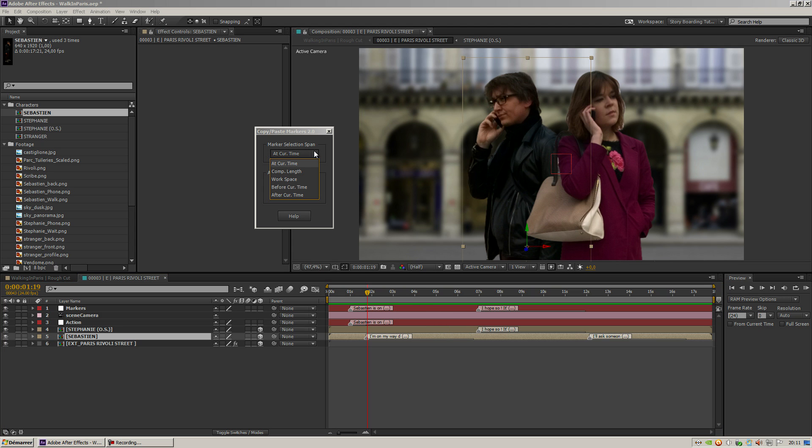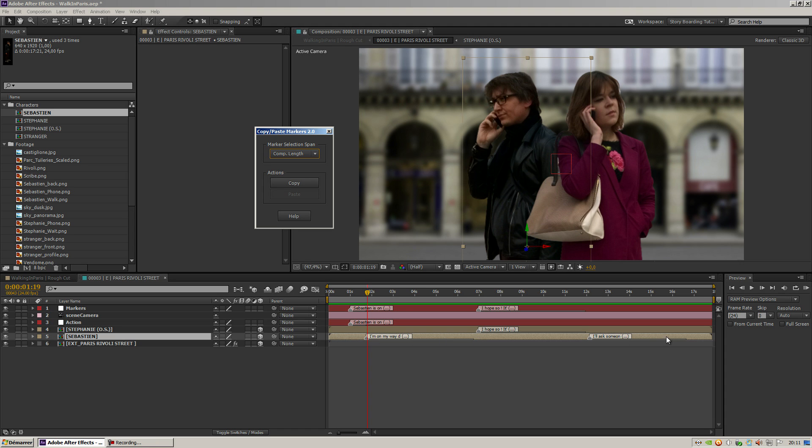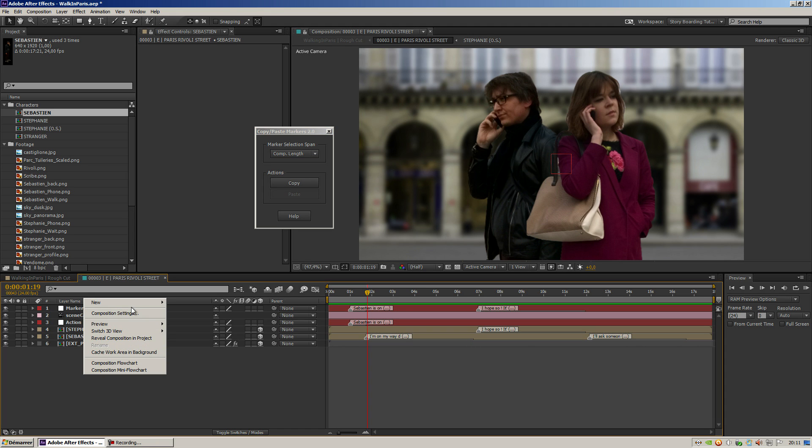Well, I've got here a dropdown menu with all the options available. So I've got the option 'Comp Length' that will copy all the markers from the comp length. Let's see.